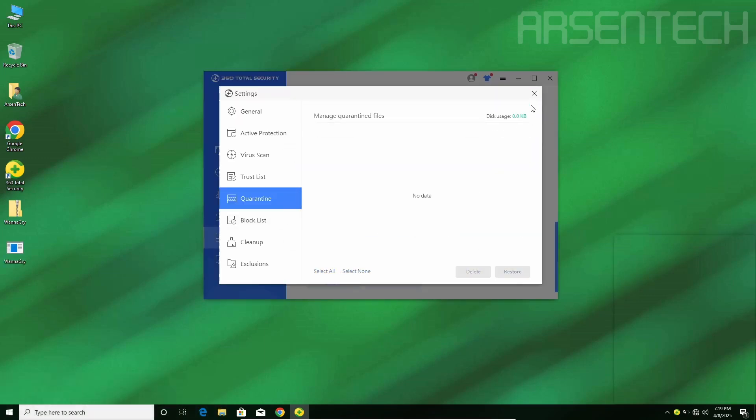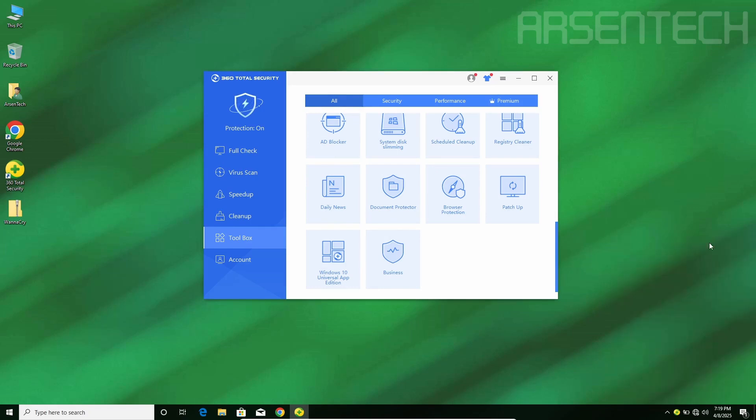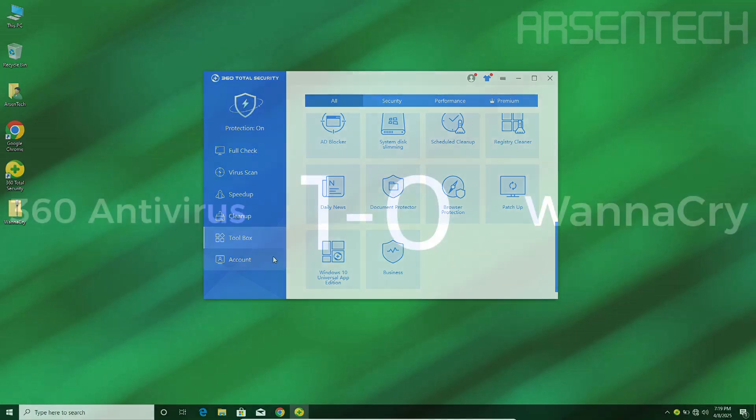There we go, and voila! Even though these protections are off, 360 found a way to remove WannaCry. What a nice job, 360.